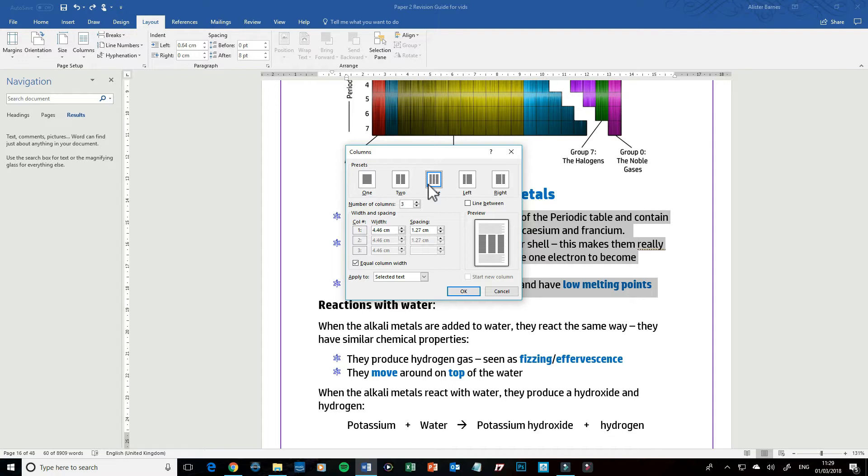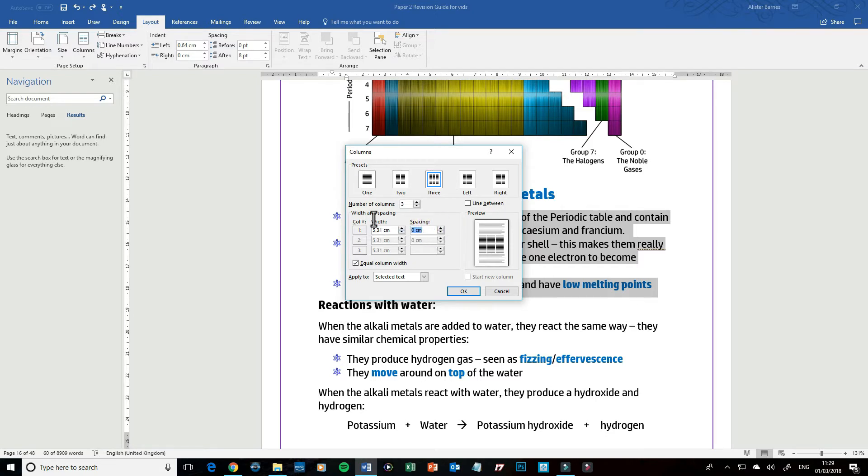For example, I want them to be 2.85 inches, so I'm going to go 2.85 and put my inches symbol in there. And then I want my spacing to be 0.3 inches as well, so I'm going to put in 0.3 inches.